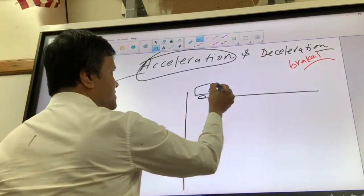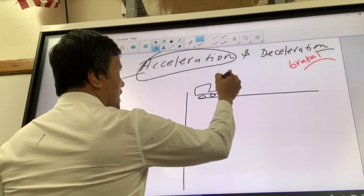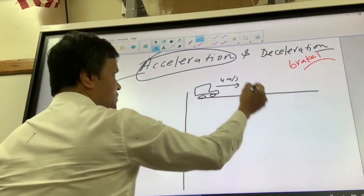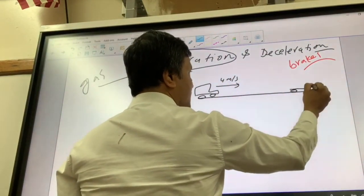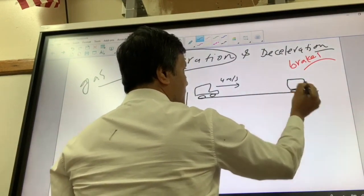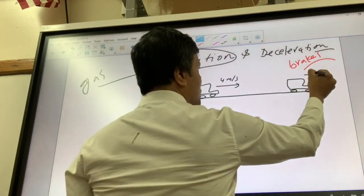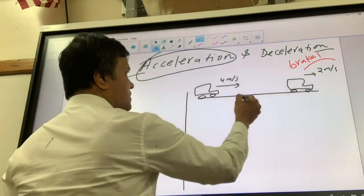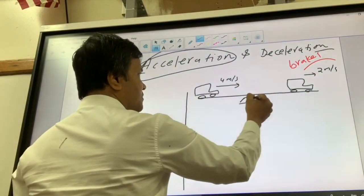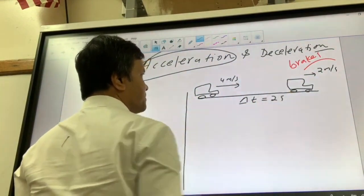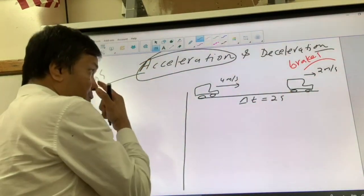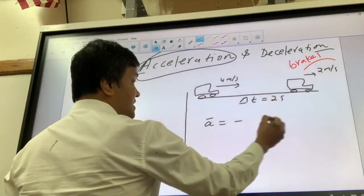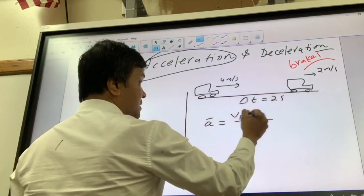Our car is moving at 4 meters per second and the car slows down to 2 meters per second. The elapsed time is 2 seconds. What we want to find is acceleration. Acceleration equals v-final minus v-initial, divided by t-final minus t-initial.